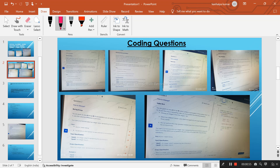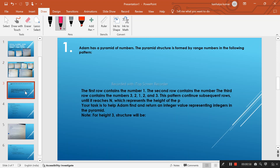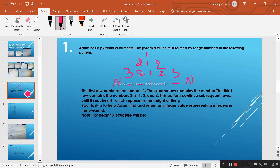This video will be helpful for students who are in their final year and preparing for online, on-campus, or off-campus placements. All the questions are based on string, sub-string, and array concepts. Here is the first question: a pyramid pattern question where we have to create a pyramid and also calculate the sum of the pyramid — for example, 1 plus 5 plus 11 gives a total sum of 17.